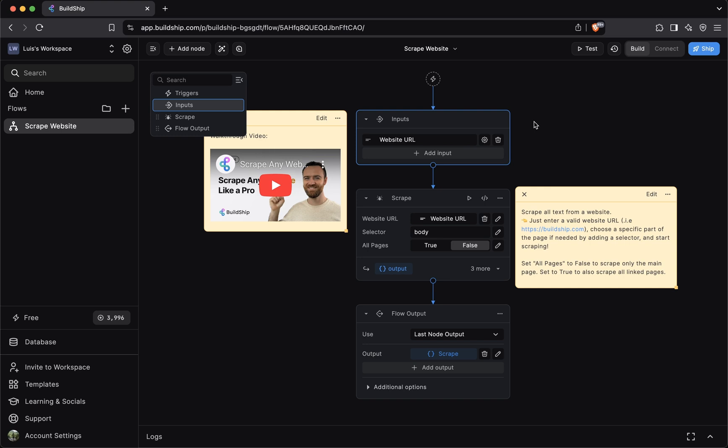your business logic is represented by a combination of multiple nodes. The scrape website is a pretty basic example because their only business logic here is to scrape a website. And for that, we're using the scrape node. This brings us to what is a node. In BuildShip, a workflow is composed of multiple nodes.